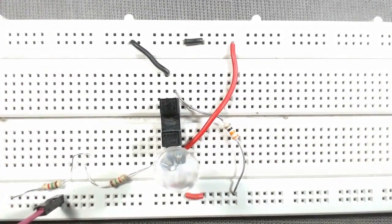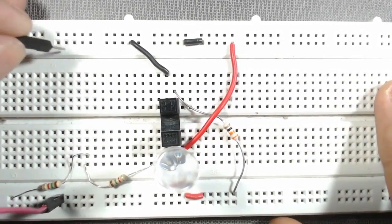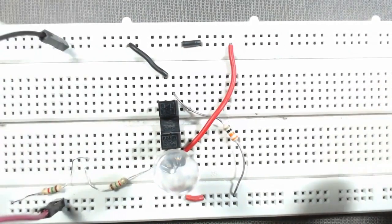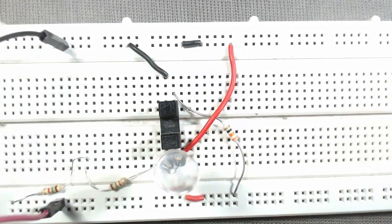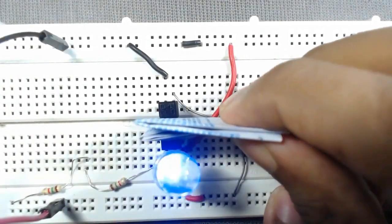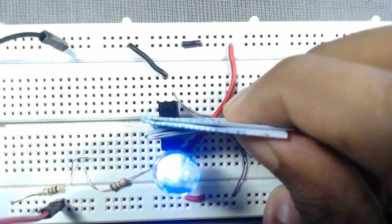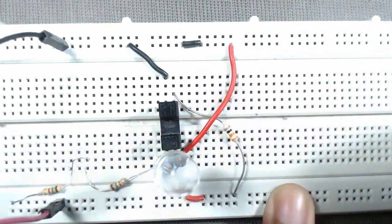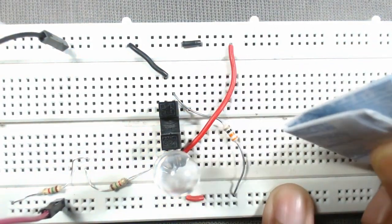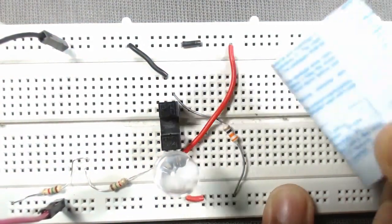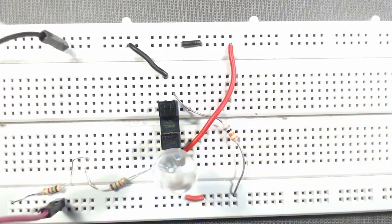Now when we interrupt this sensor, you can see the LED is turned on, and when we remove that, when we keep away, this turns off. So on, off, on, off.